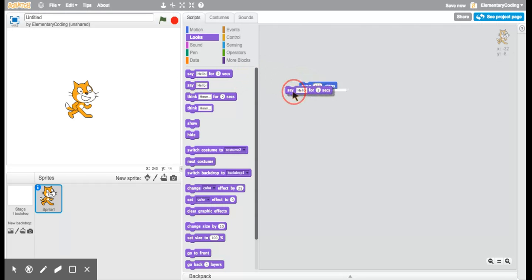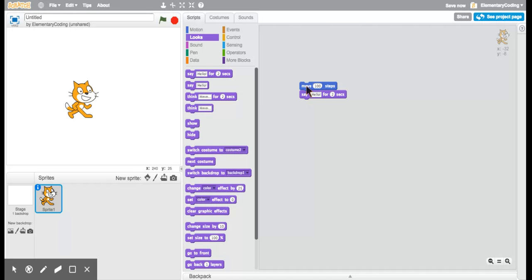So I'm going to bring over a Say Hello for two seconds. By clicking on these blocks of code that are put together, I will see everything that can happen.